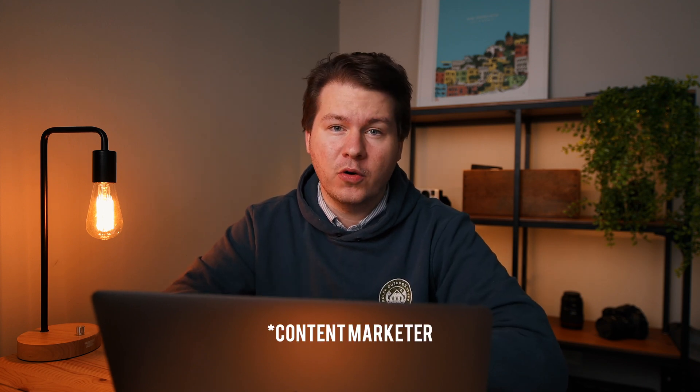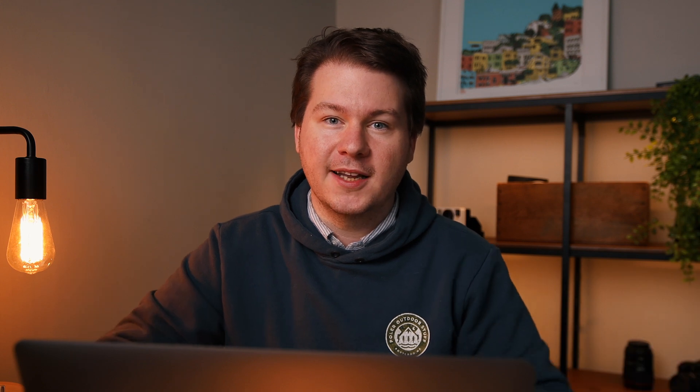If you're a content blogger or an affiliate blogger, I'm sure you're really familiar with having big listicle articles, having like number one, two, three, four, 50, 60 items on a giant list.